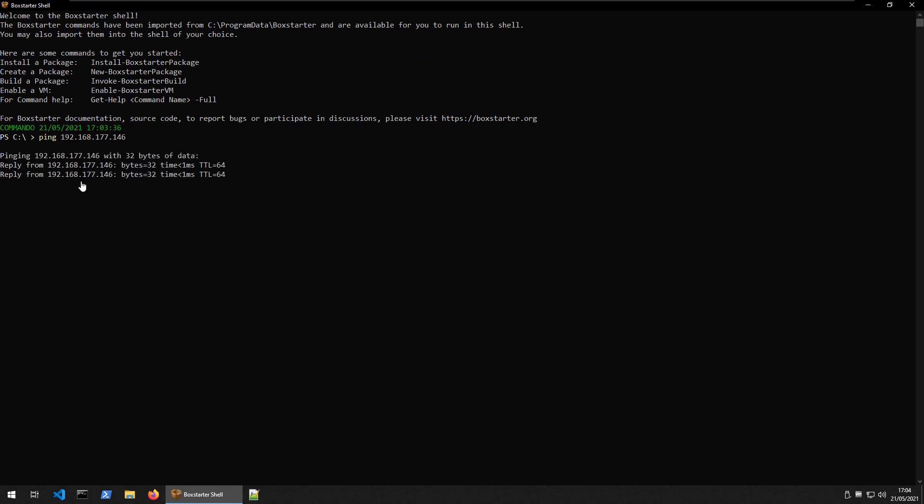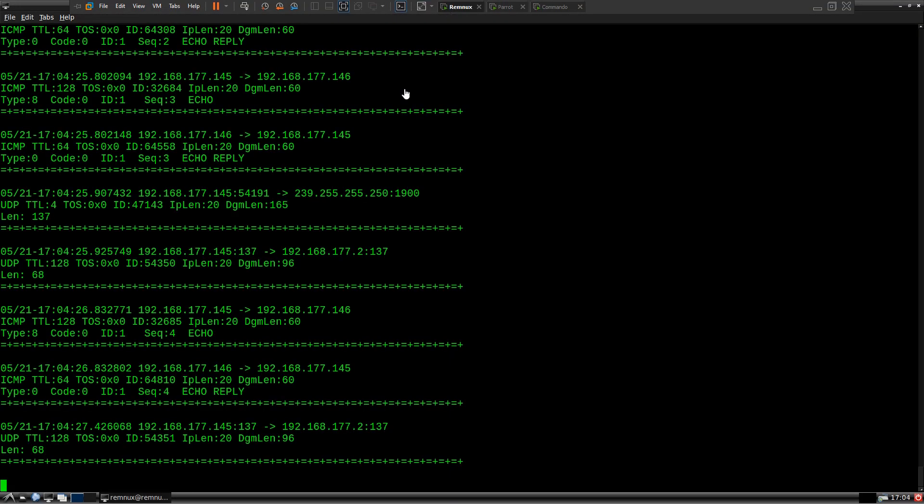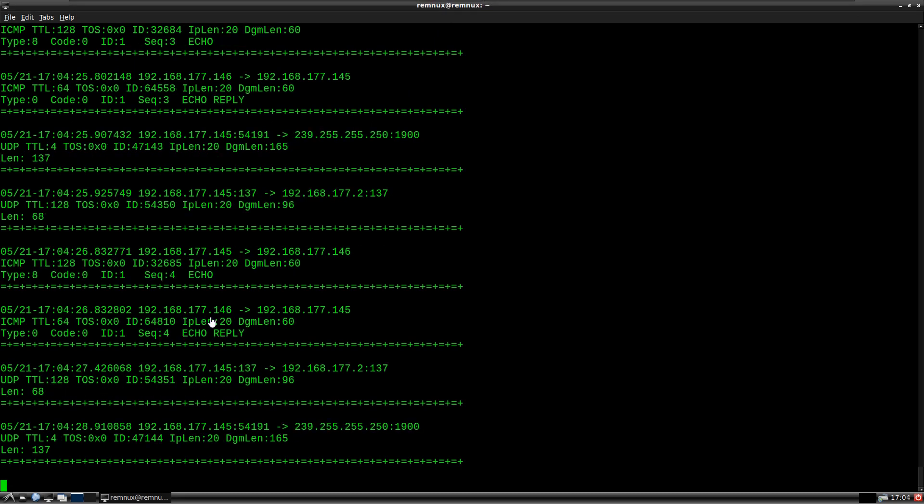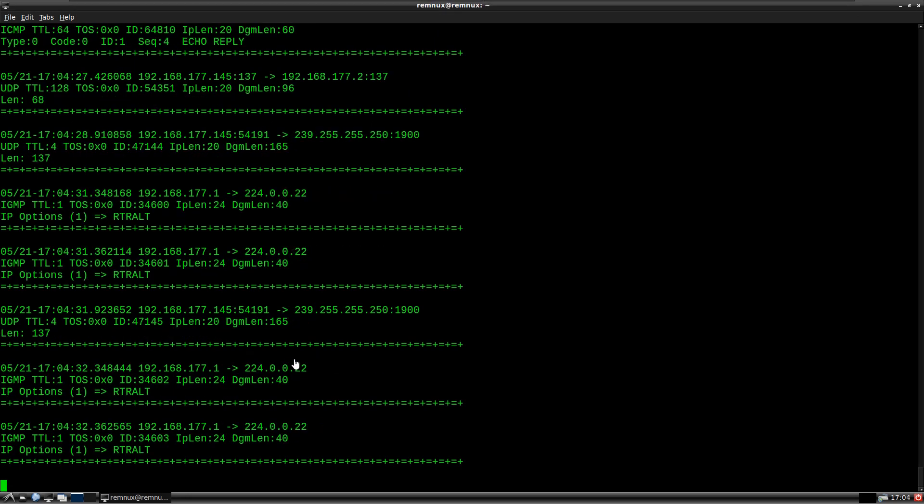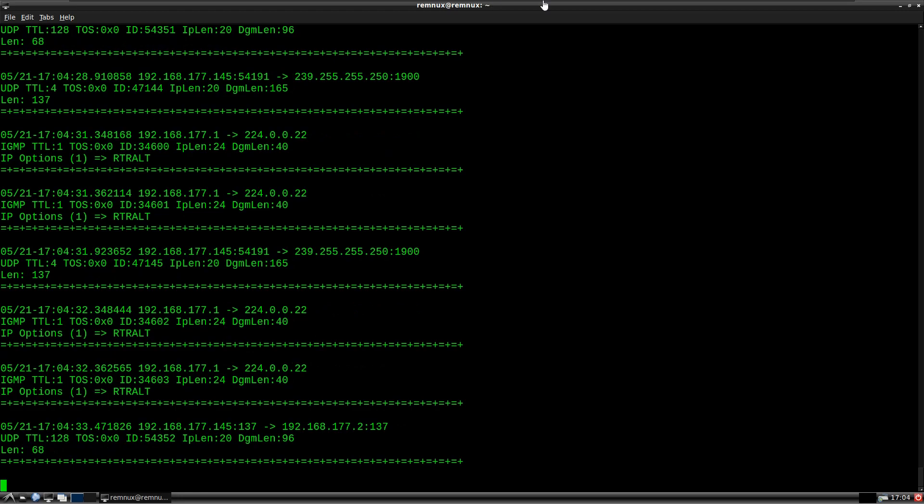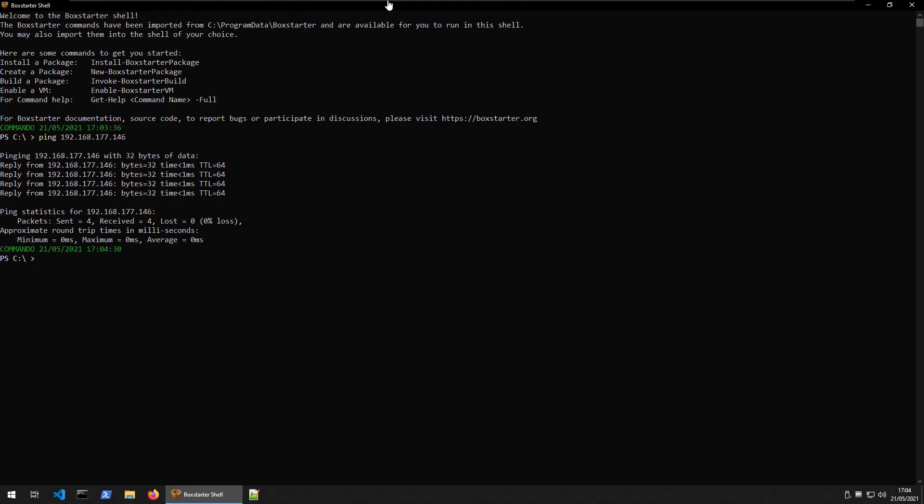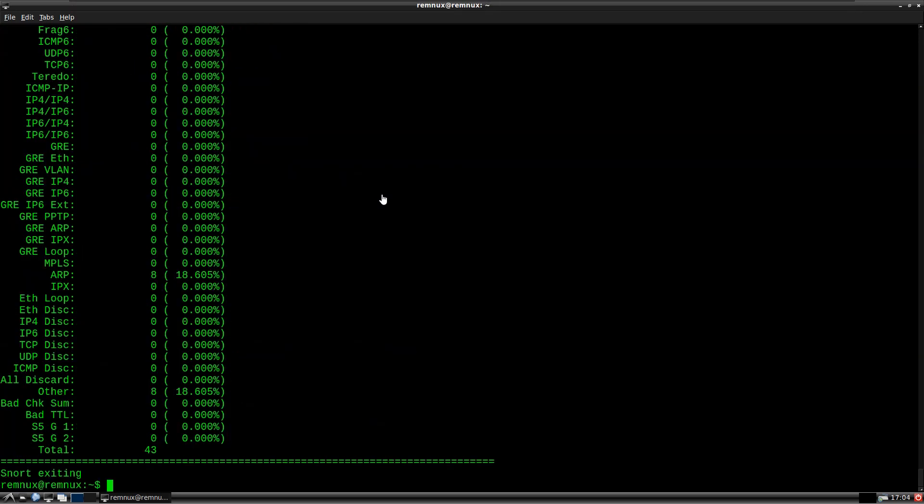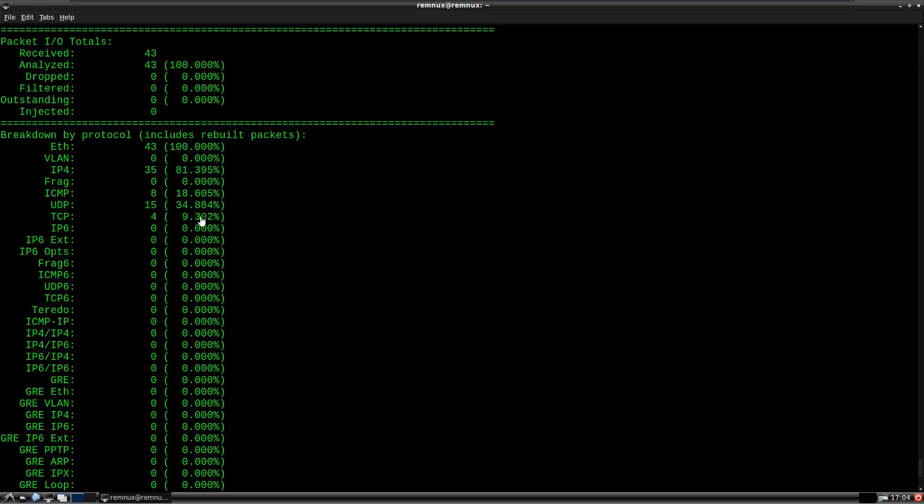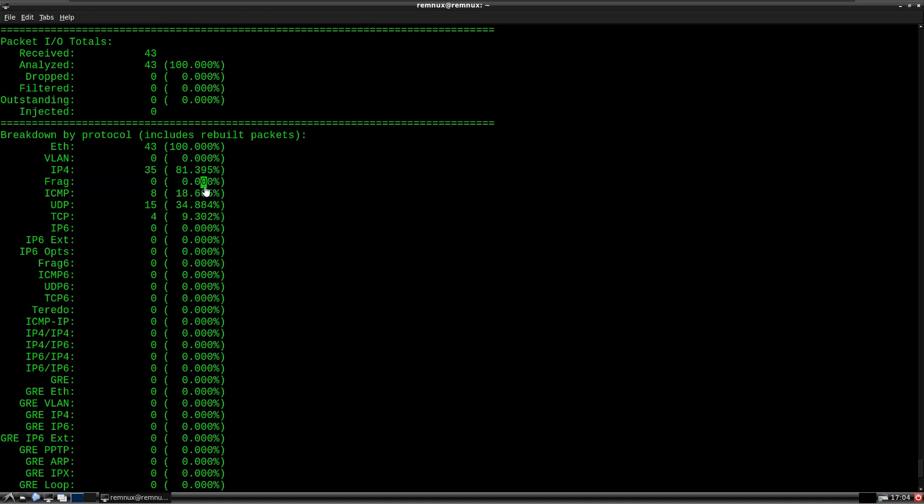And see if we get our replies there, which is good. Let's go over to Remnux, and see if we're getting our echo reply. And I'm going to stop the ping, okay there's only four pings anyway. So let's stop SNORT from running, and we'll want to have a look here and see was there any fragmented packets, and there wasn't, we've got 0%.